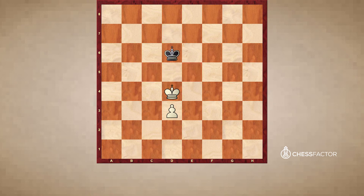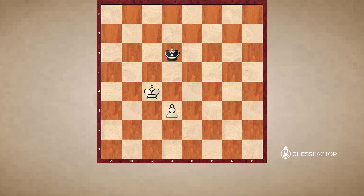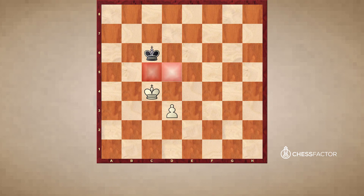Here, King d6 takes the opposition, sure, but much more importantly, it's the only square from which Black can deny White access to all of the key squares. Now White can go King to c4 or King to e4. Let's assume King to c4. Once again, these are the key squares. Black has to make a move, and the only move he can play is King to c6 if he wants to keep the White King out.